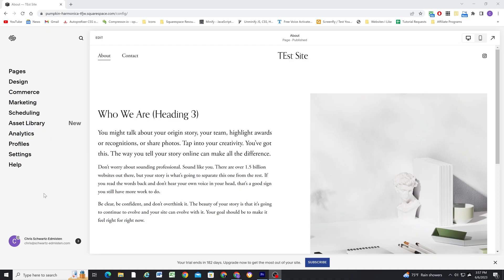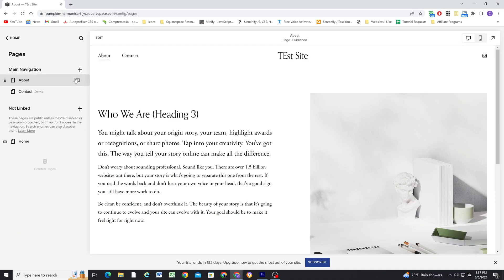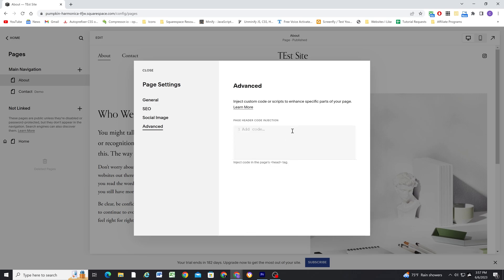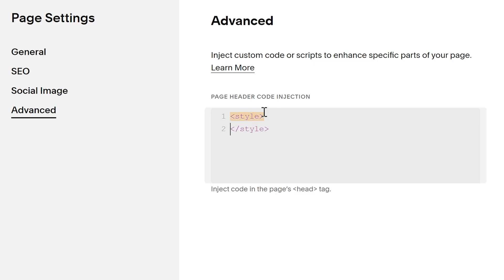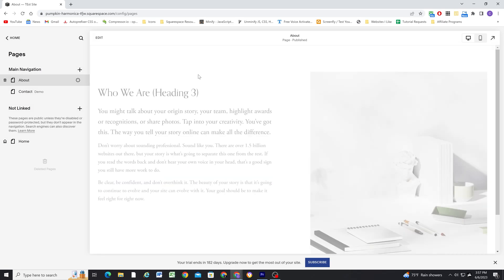The page header code injection is a way to add HTML, CSS, or JavaScript to a single page, so whatever code you insert into this window will only display on that one page. This window is commonly used to add small CSS snippets, such as hiding the header and footer on sales pages. You could write page-specific CSS in the custom CSS window, but adding it to the page header code injection keeps your custom CSS window much more organized by not cluttering it with simple page-specific CSS.